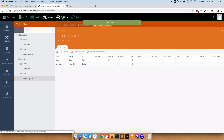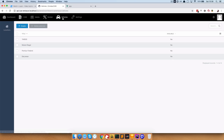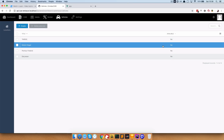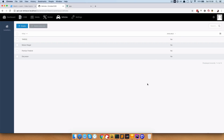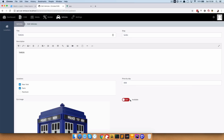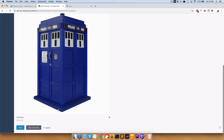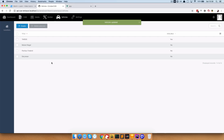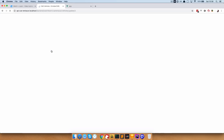Now if we go to Vehicles, you can see that availability is displayed right here and it's 'no' for each of the vehicles because we just added that field. If I go to TARDIS I'm going to make it available, save and close, and I'm also going to make Pontiac Firebird available.